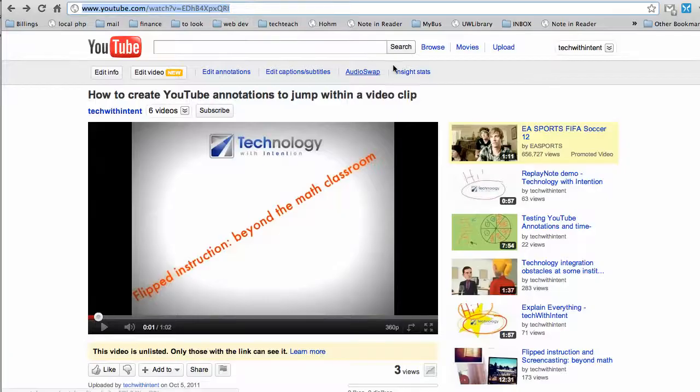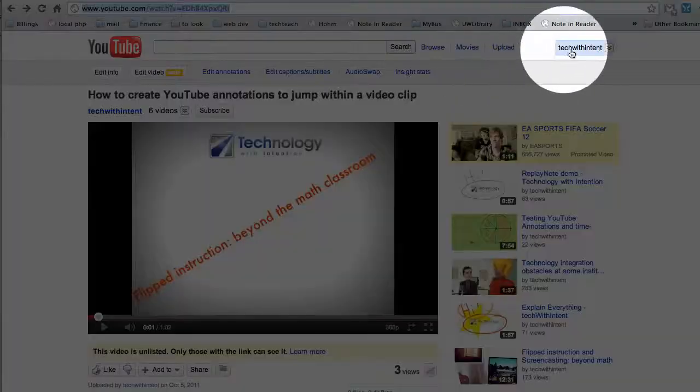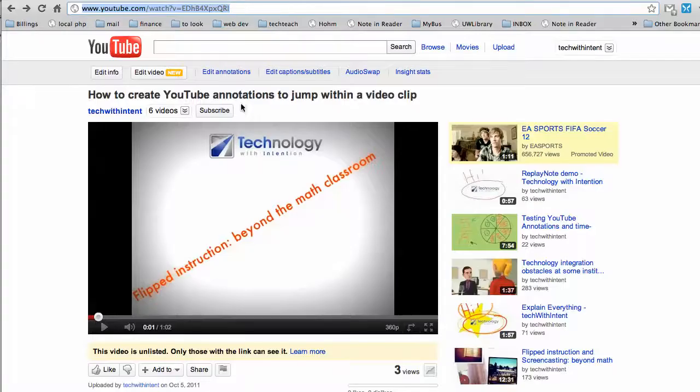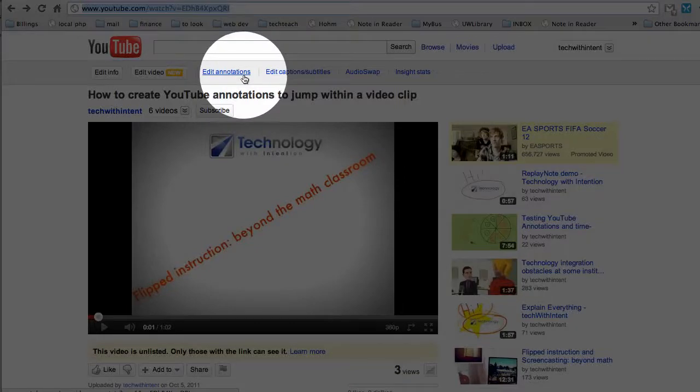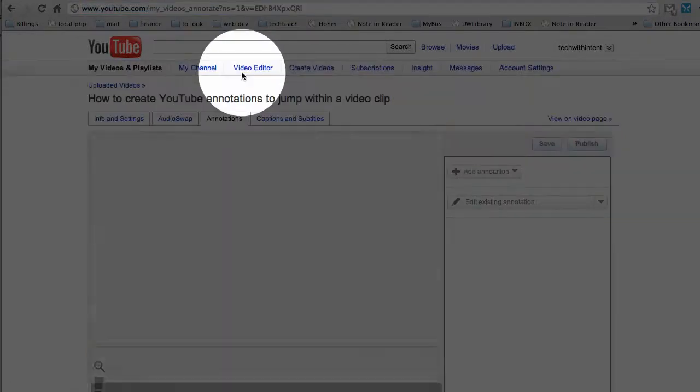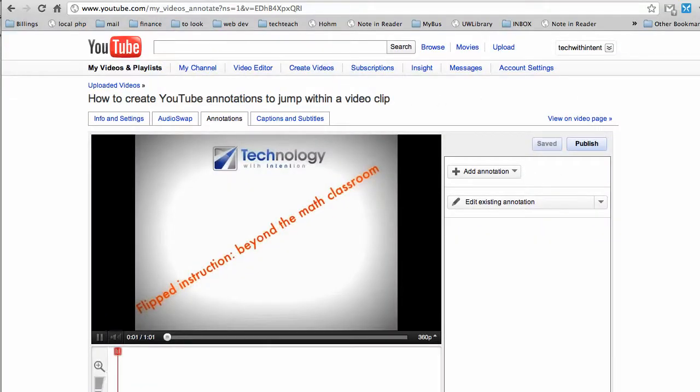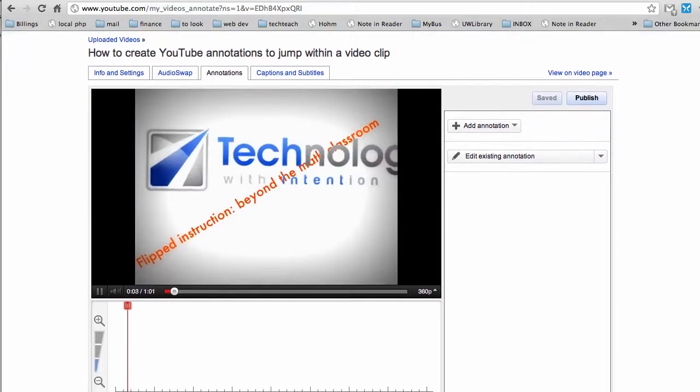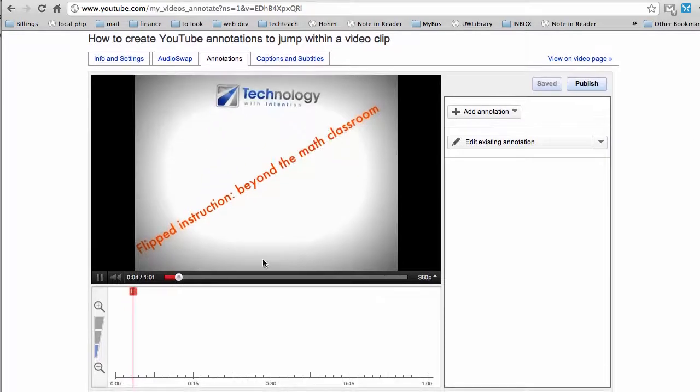Step two, when you're logged in as yourself and you see the video that you want to add buttons to, just above the video it says edit annotations, go ahead and click that. You're going to see the annotation window pop up.